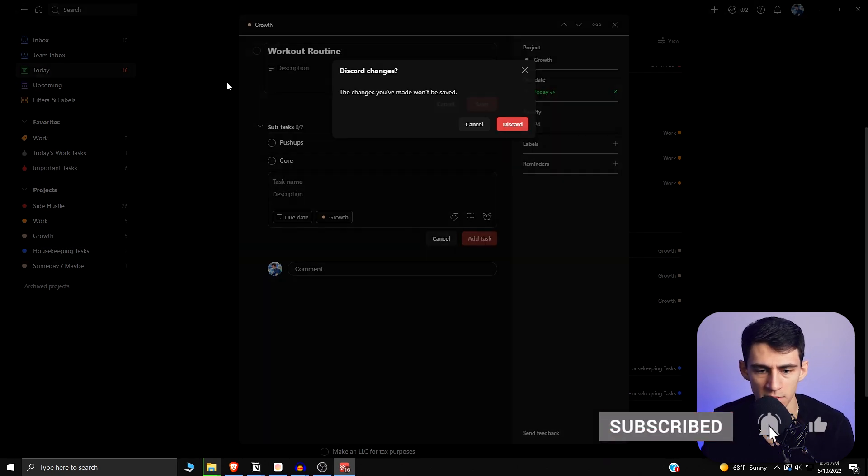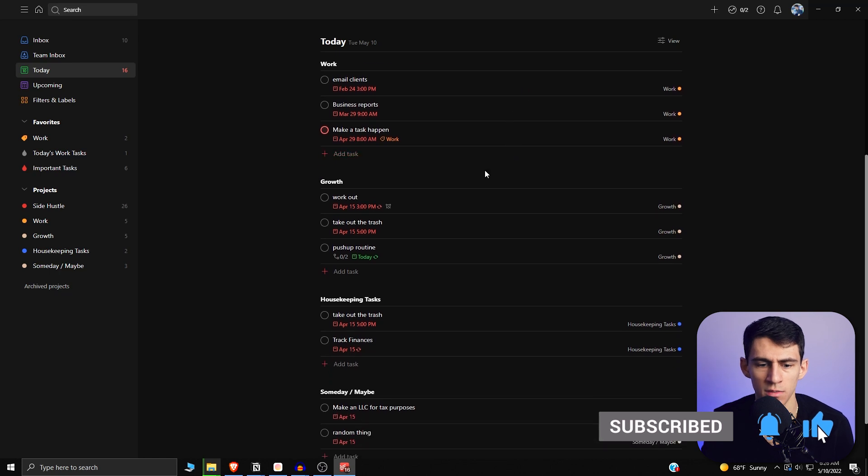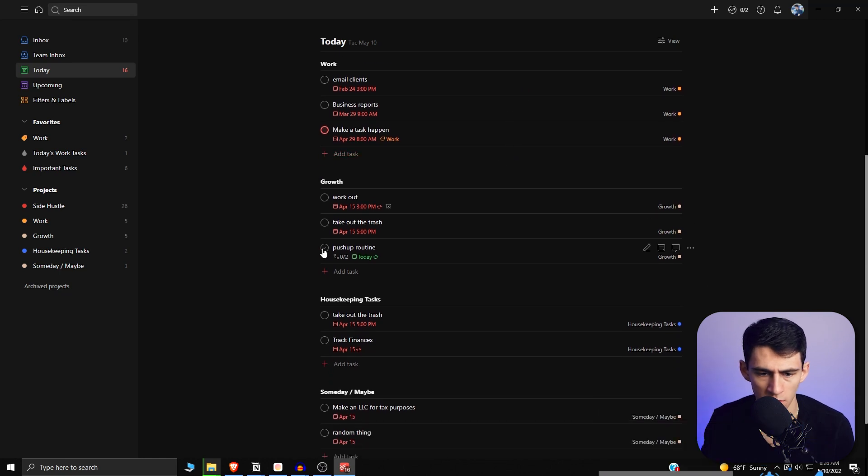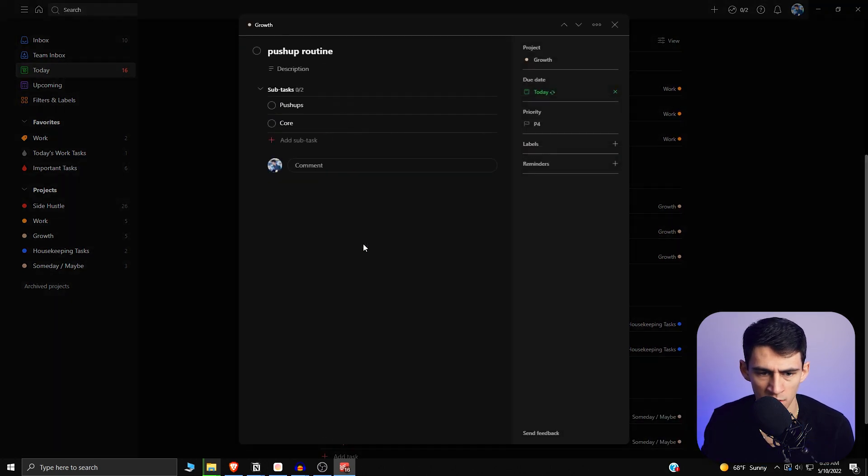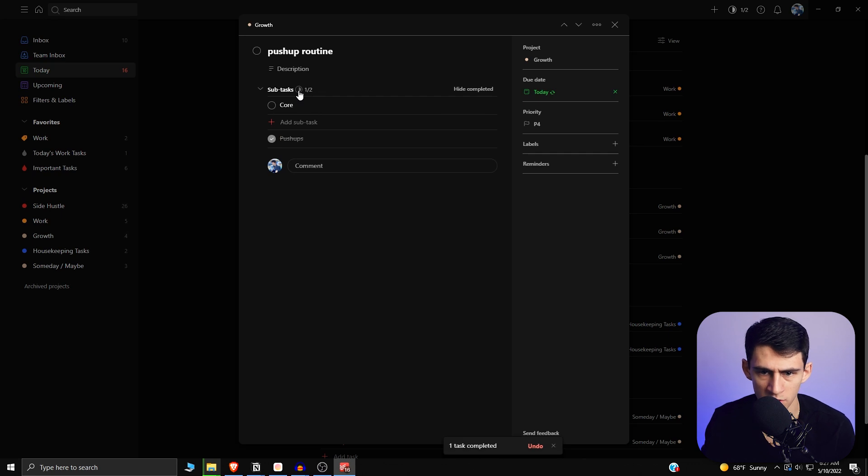So then now what happens is if I press this right here, you'd think, okay, yeah, I finished a subtask. Cool.